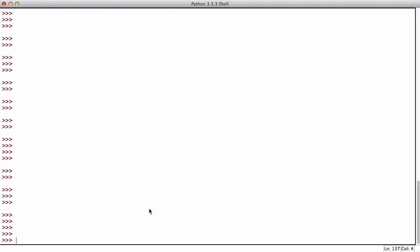So today what we're going to be learning about is for loops in Python. A for loop is a way of iterating or looping through a set of items. For example, I could have a list and I could iterate through it and count every item in the list.